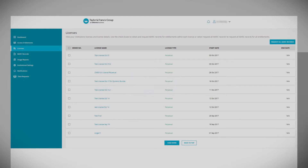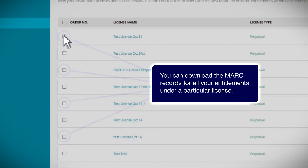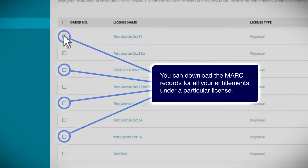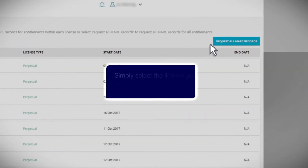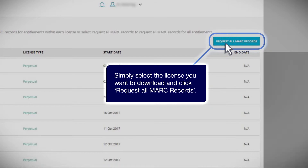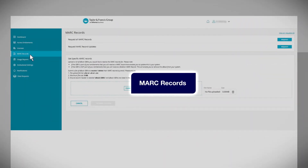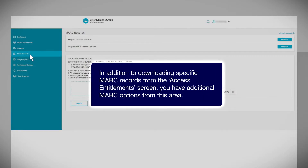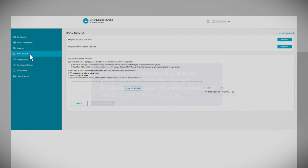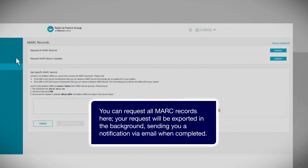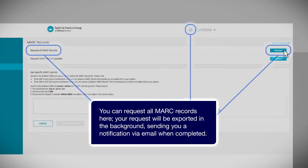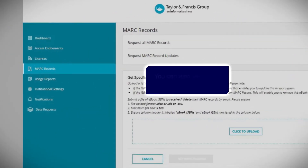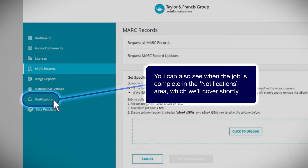Licenses. You can download the mark records for all your entitlements under a particular license. Simply select the license you want to download and click Request all mark records. In addition to downloading specific mark records from the access entitlement screen, you have additional mark options from this area. You can request all mark records here — your request will be exported in the background, sending you a notification via email when completed. You can also see when the job is complete in the Notifications area, which we'll cover shortly.